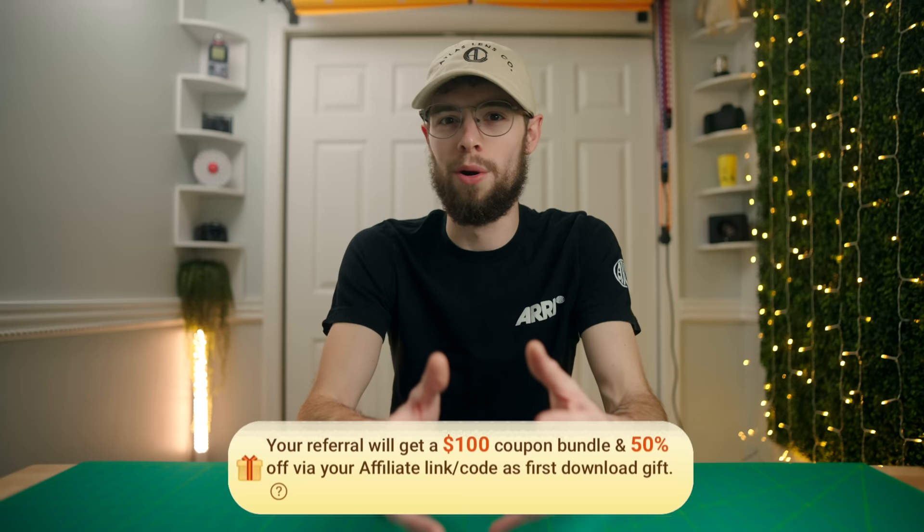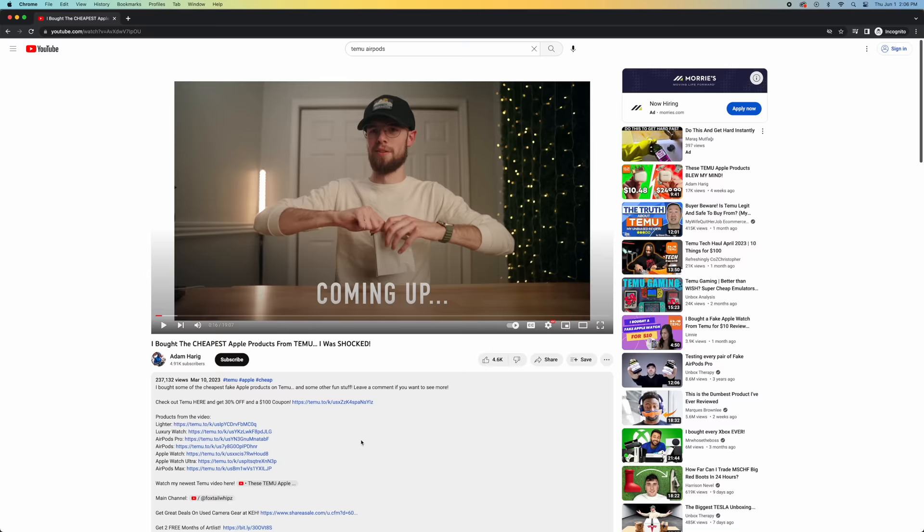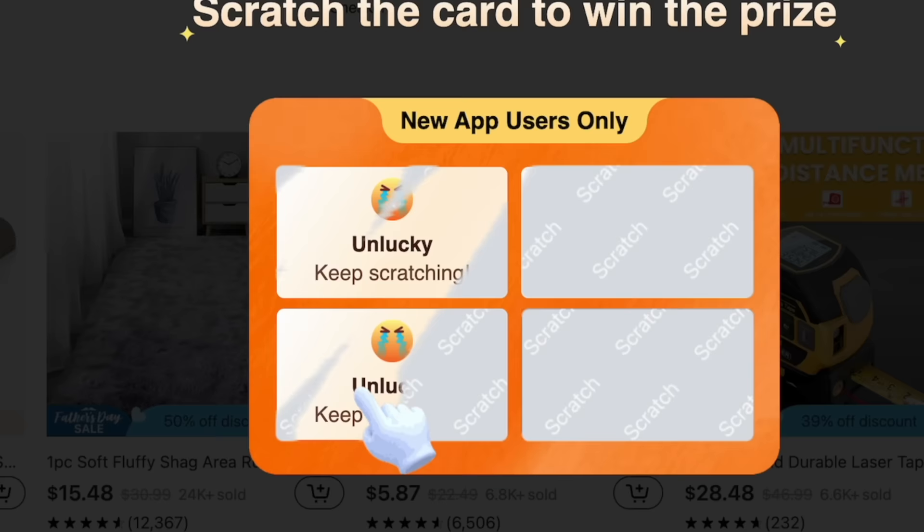However, I do have an affiliate link. So if you do want to sign up for Temu through my link, you'll actually get a bonus coupon and I think a few other goodies. So if you do want to sign up for it, feel free to use my link down in the description. And if you do use that link, it'll help me to create more videos like this in the future.